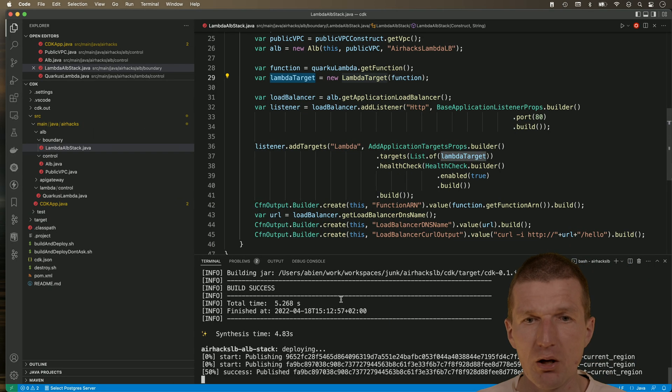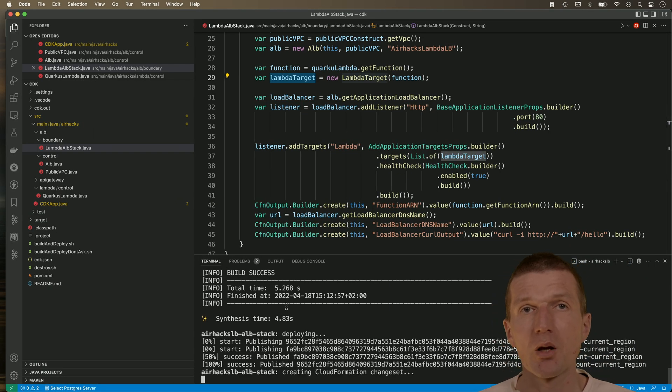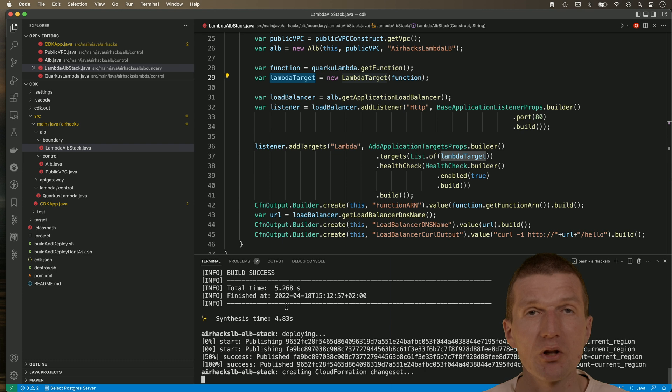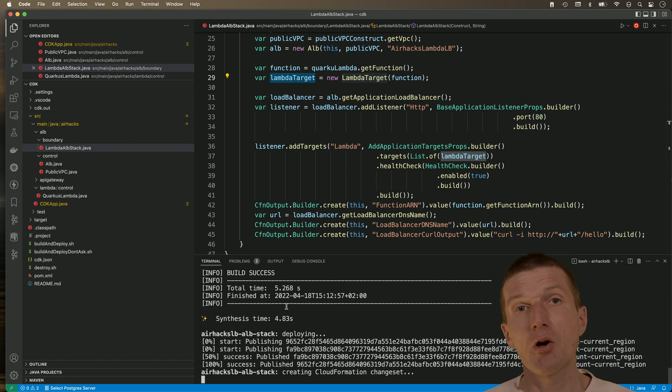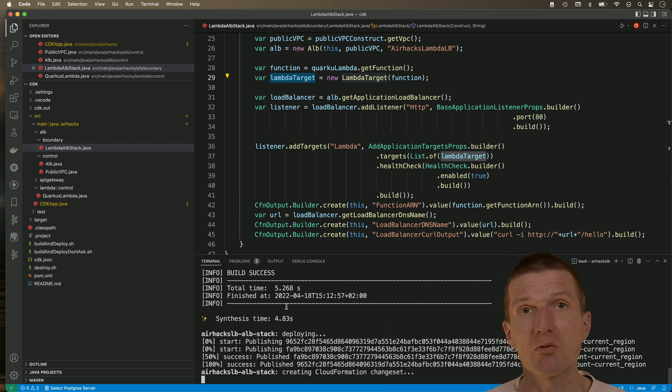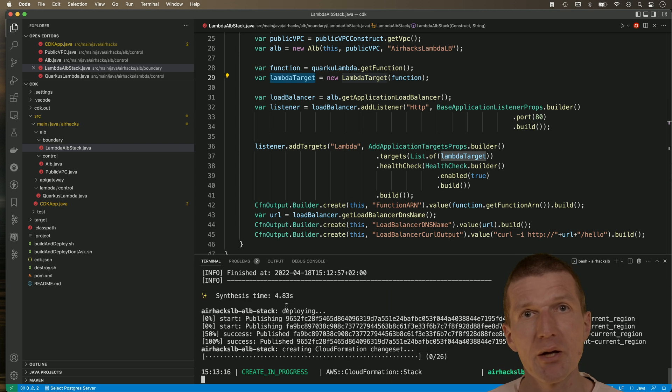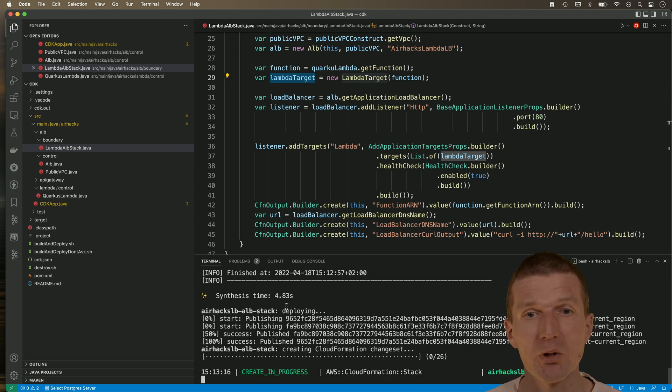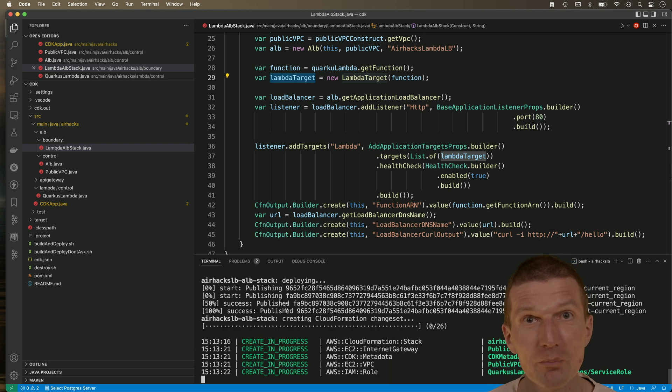Now, the deployment can take a while because the installation of the application load balancer is slower to install than the HTTP API gateway. So it can take two or three minutes. So hopefully it will work.